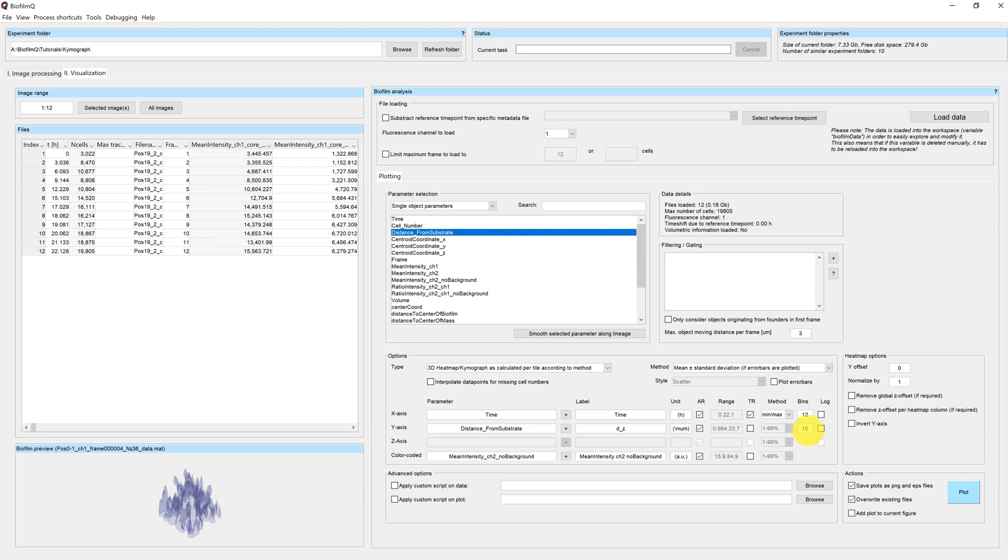So if we want to have a bin size larger than our cube size, we can choose for example 15 here.